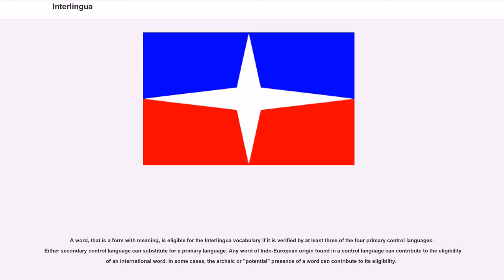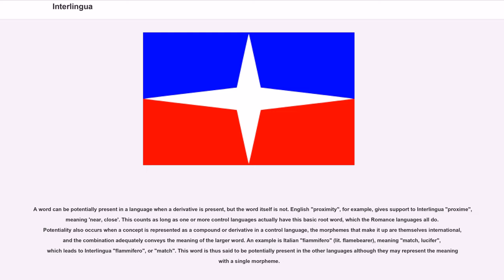A word, that is a form with meaning, is eligible for the Interlingua vocabulary if it is verified by at least three of the four primary control languages. Either secondary control language can substitute for a primary language. Any word of Indo-European origin found in a control language can contribute to the eligibility of an international word. In some cases, the archaic or potential presence of a word can contribute to its eligibility. A word can be potentially present in a language when a derivative is present, but the word itself is not. English proximity, for example, gives support to Interlingua proxim, meaning near, close. This counts as long as one or more control languages actually have this basic root word, which the Romance languages all do.